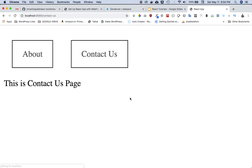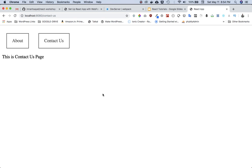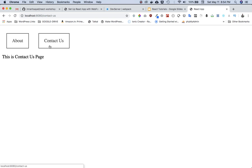Now if I again refresh the page, sure enough you can see that now it is working. So if I go to About, refresh the page, it works. Go to Contact Us, refresh the page, it works.